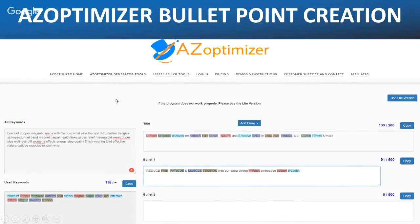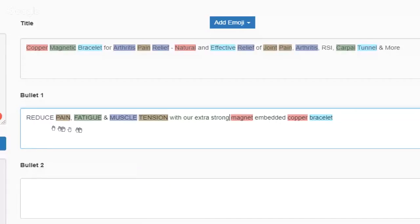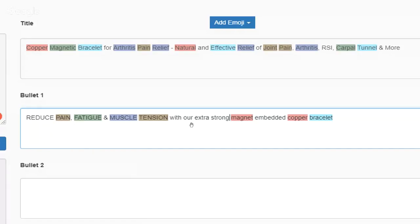Back to our listing optimizer — we've already used some keywords in our title, and now I'm continuing to build out my bullet points. You can see capitalized keywords here: 'REDUCE PAIN FATIGUE AND MUSCLE TENSION with our extra strong magnet embedded copper bracelet.' Not every single word needs to be a keyword — it needs to make sense because we're trying to sell the product and convince the potential buyer.